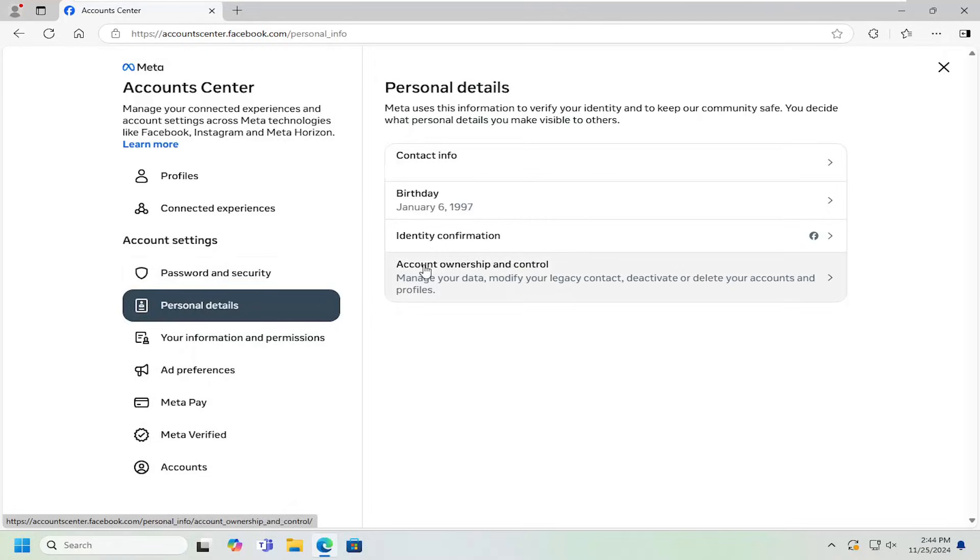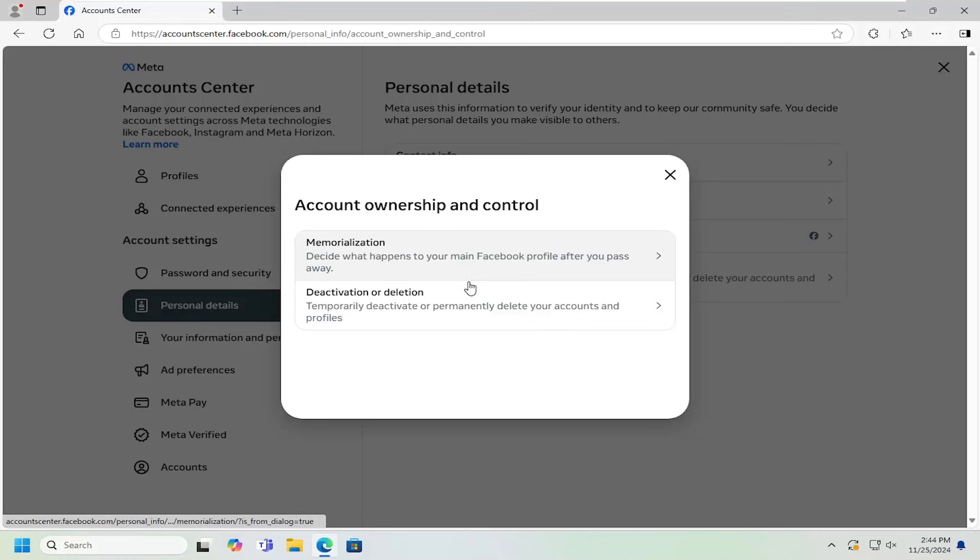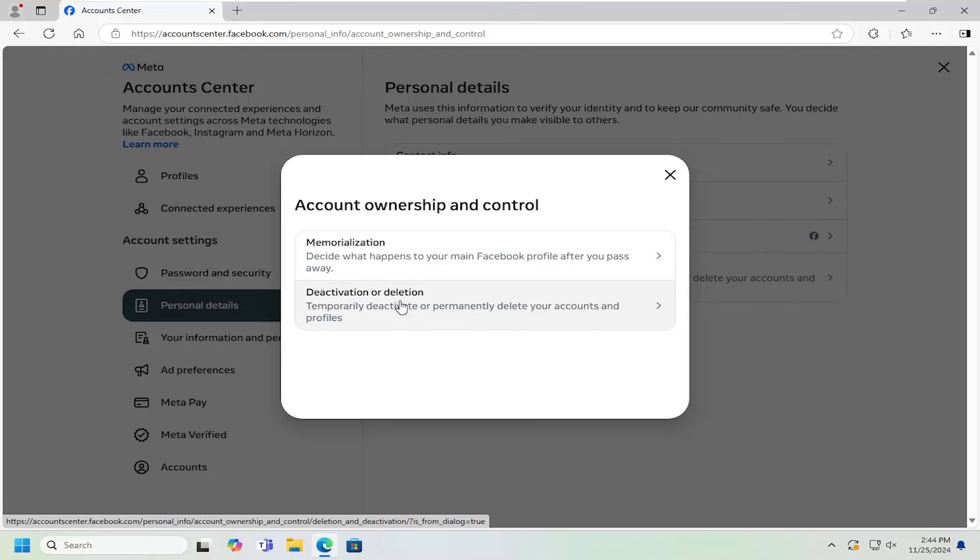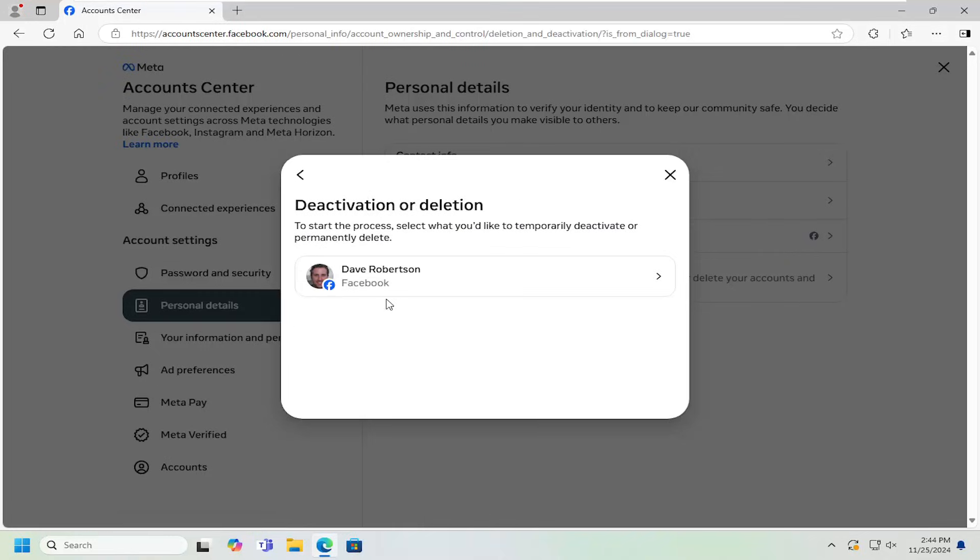And then on the right side where it says account ownership and control, go ahead and left click on that. Select deactivation or deletion. Temporarily deactivate or permanently delete your accounts and profiles. Go ahead and select that.